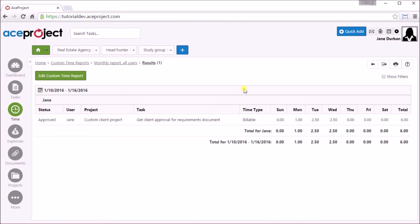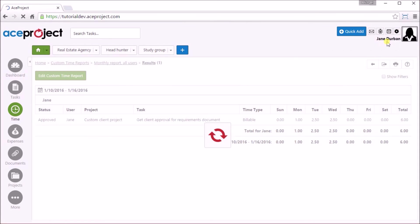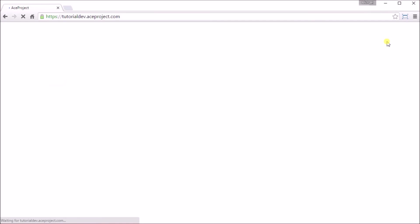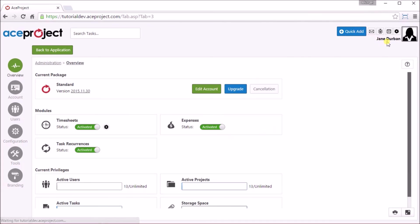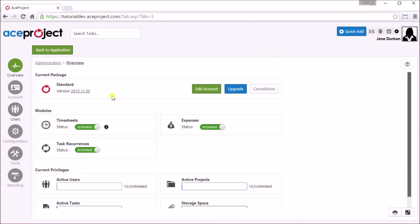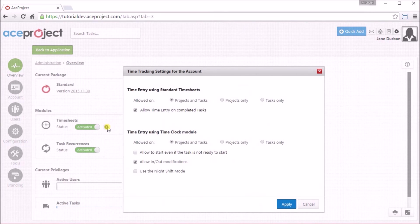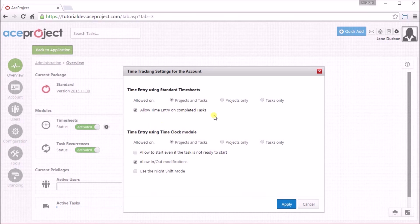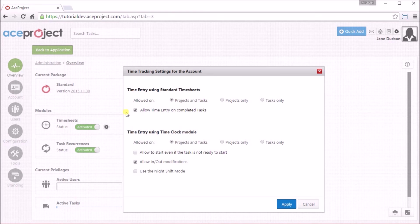You can activate the time module for individual users on their user profile page. Also, you can set global time parameters available from the administration overview page. One of the options is to allow time entry on completed tasks. Time clock options are also available here.